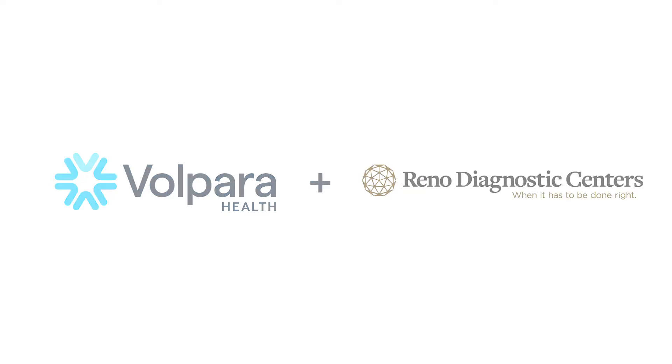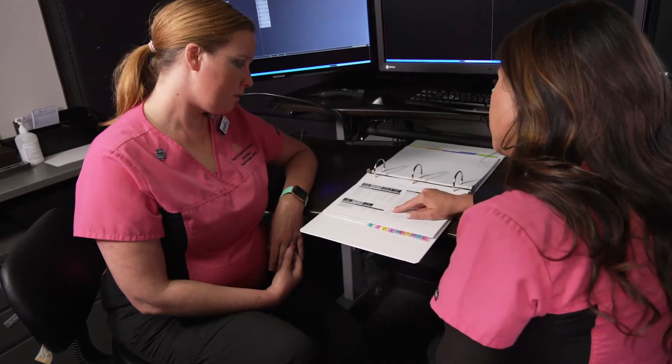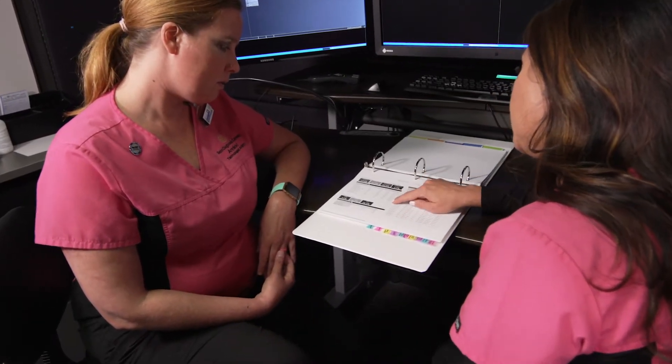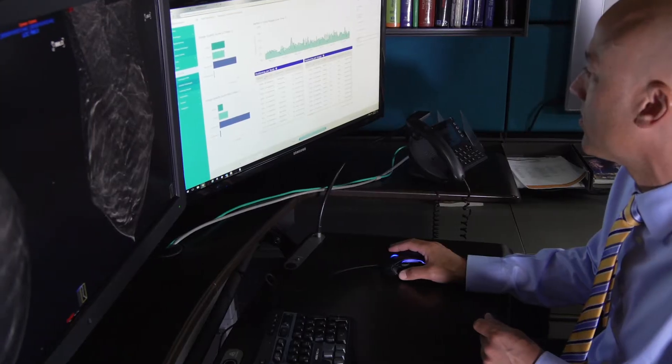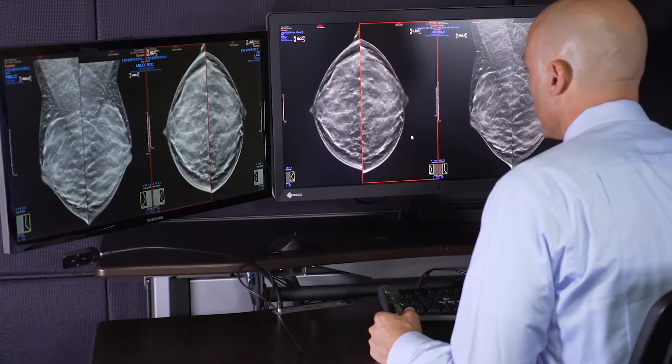Before Volpara, we thought we had good compression and good positioning. We had experienced technologists, we invest in training, we give feedback, and we do all the standard protocols.